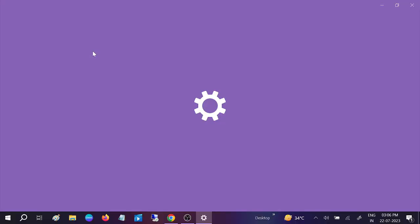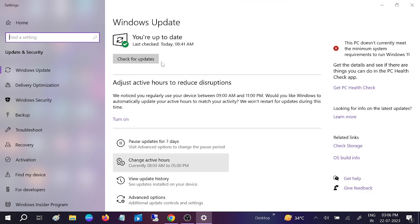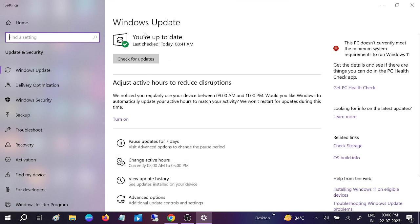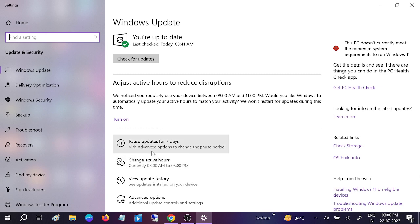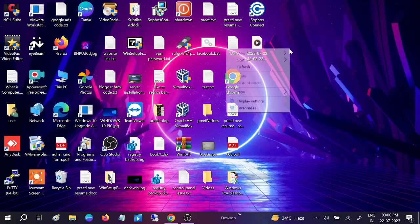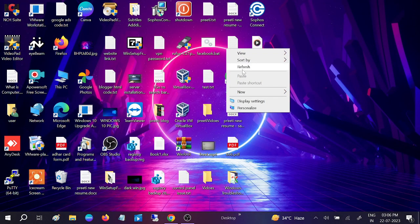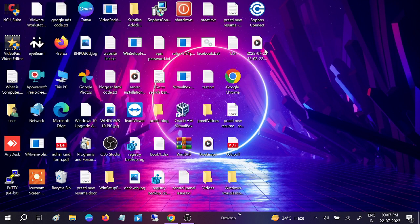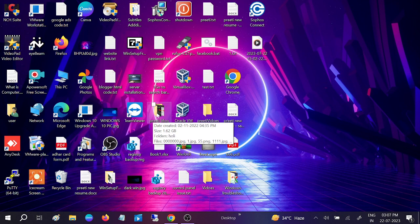If your Windows is updated, all the issues will be fixed, and many other issues will be fixed. Make sure you are up to date. Click on Check for Updates, install all the pending updates on your Windows, and restart your system. Your issue should be fixed.